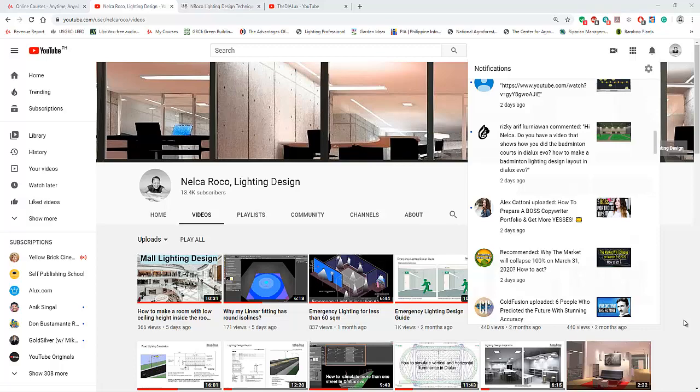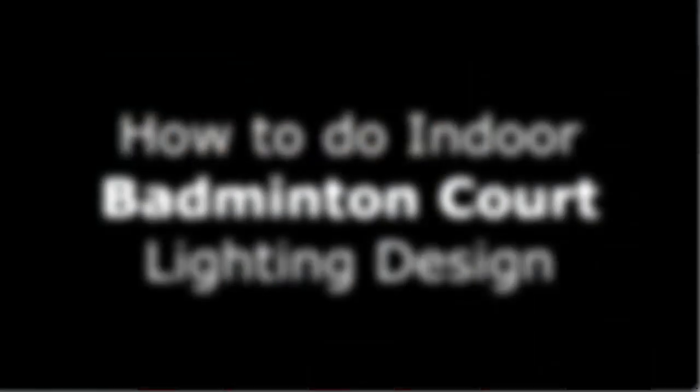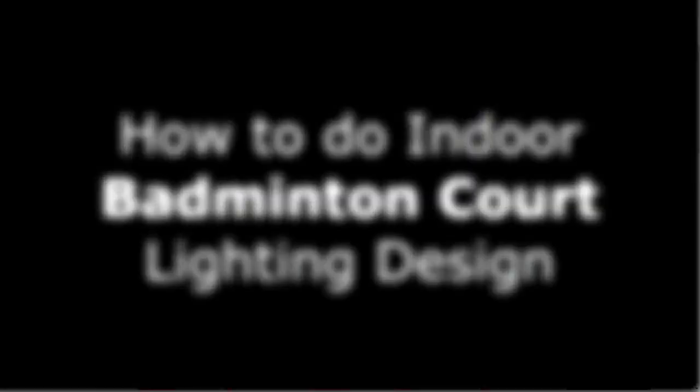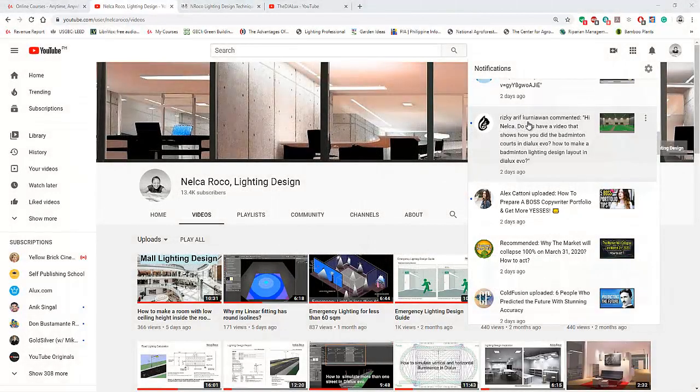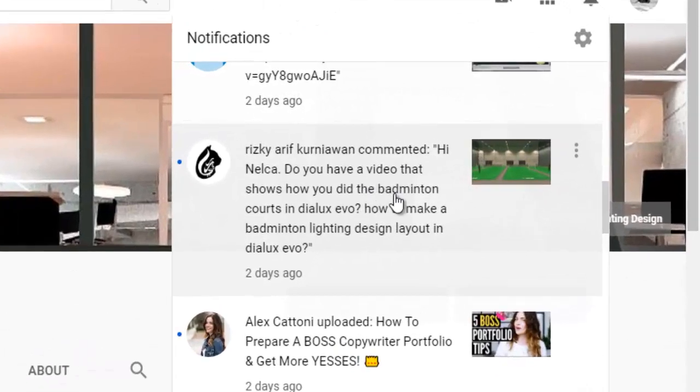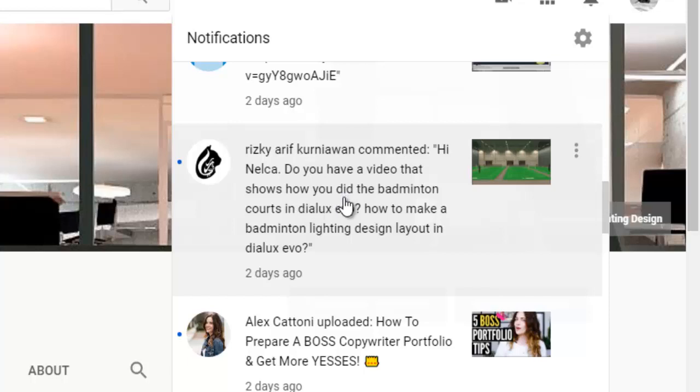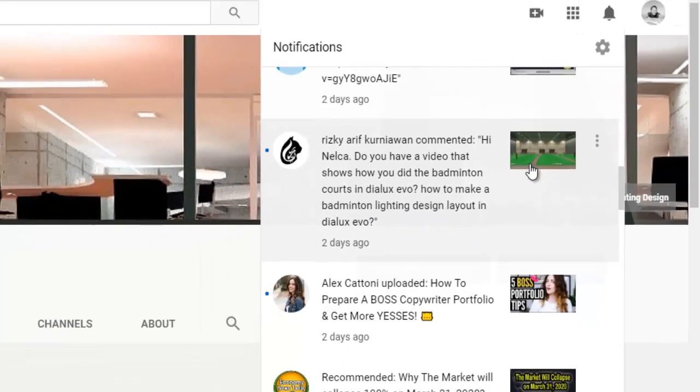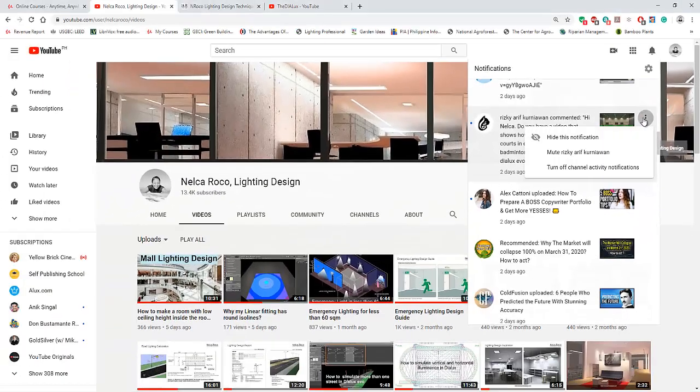Good afternoon everybody, this is Nelka again. I received a question from our YouTube friend Rizki Arif Korniawan. He commented: Hi Nelka, do you have a video that shows how you did the badminton courts in Dialux Evo? How to make a badminton lighting design layout in Dialux Evo?